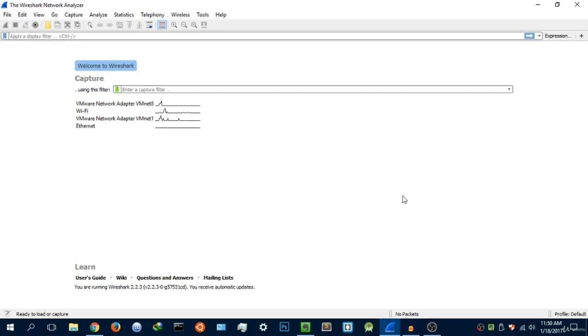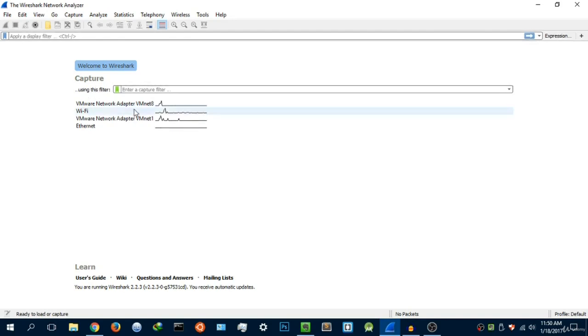Now in this video I'm going to be talking about the capture options and interfaces in depth. This is what I'm going to be talking about—the whole capture options and interfaces. For the starting of this video we're just going to select Wi-Fi or whatever network interface card you're using.